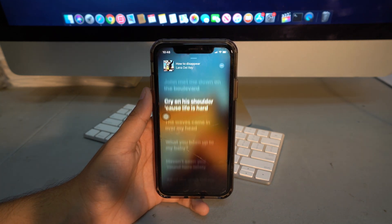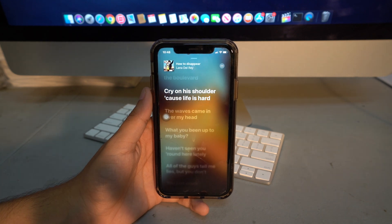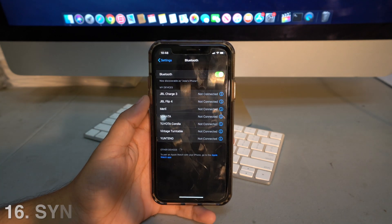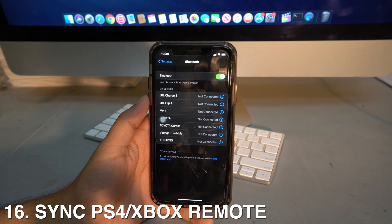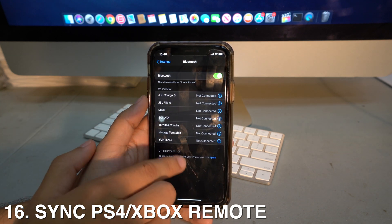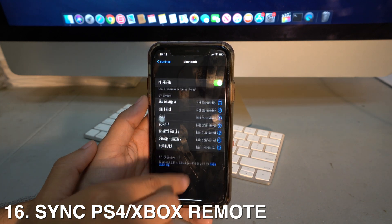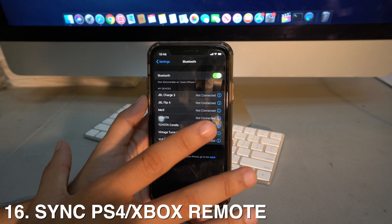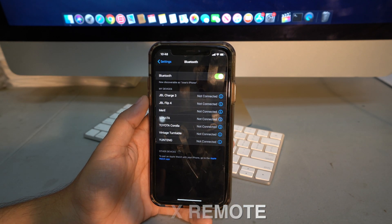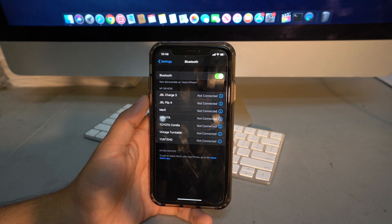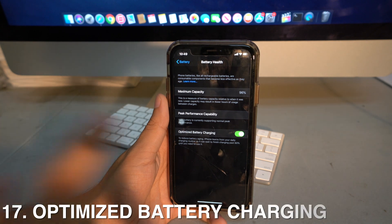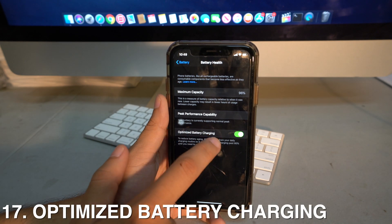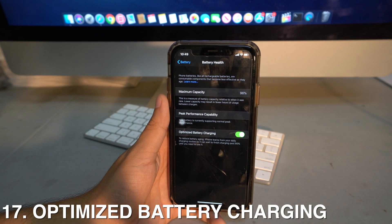You can now connect a PS4 or Xbox controller via Bluetooth to your iPhone. This means you can play iPhone games using your PS4 or Xbox controller directly.